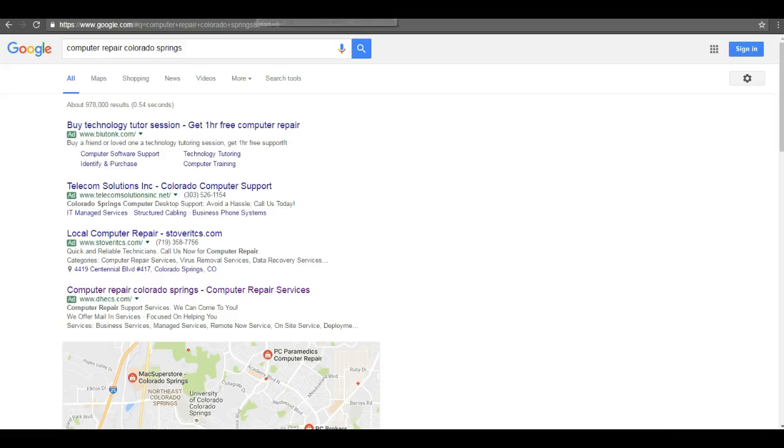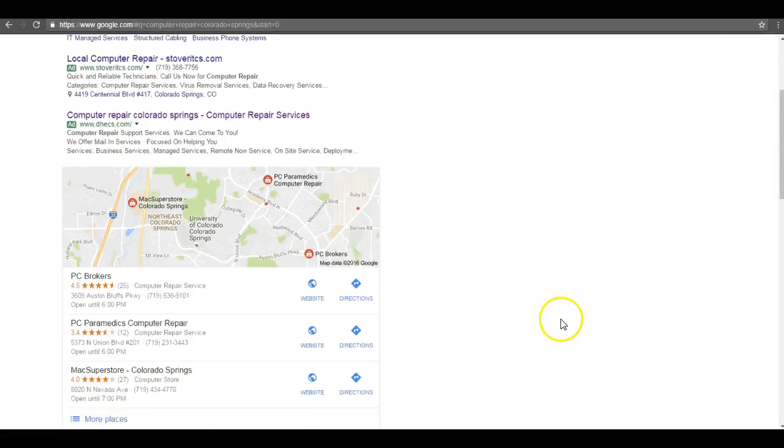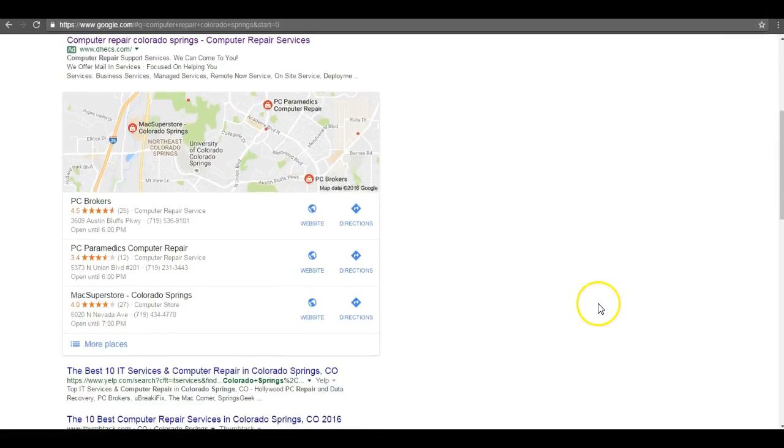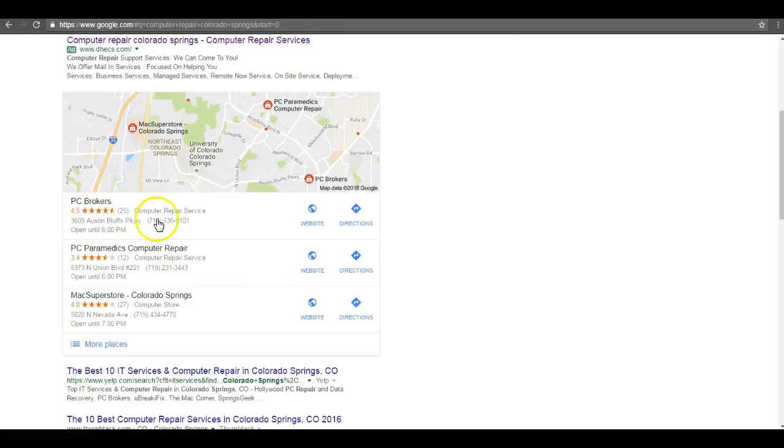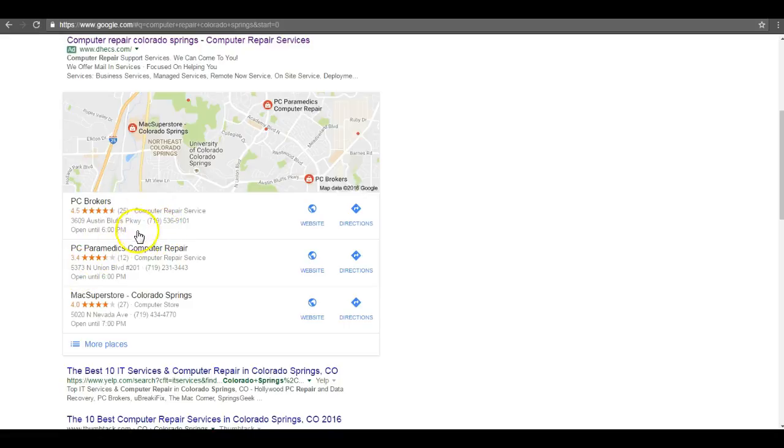So the second thing I want to talk about are citations. Simply put, citations are just a listing of your business information. So businesses with the most citations are going to show up here in the Google Maps section where you see the name of the business, the address, and the phone number. Now if you notice, PC Brokers and PC Paramedics Computer Repair hold the top two spots here in the map pack.